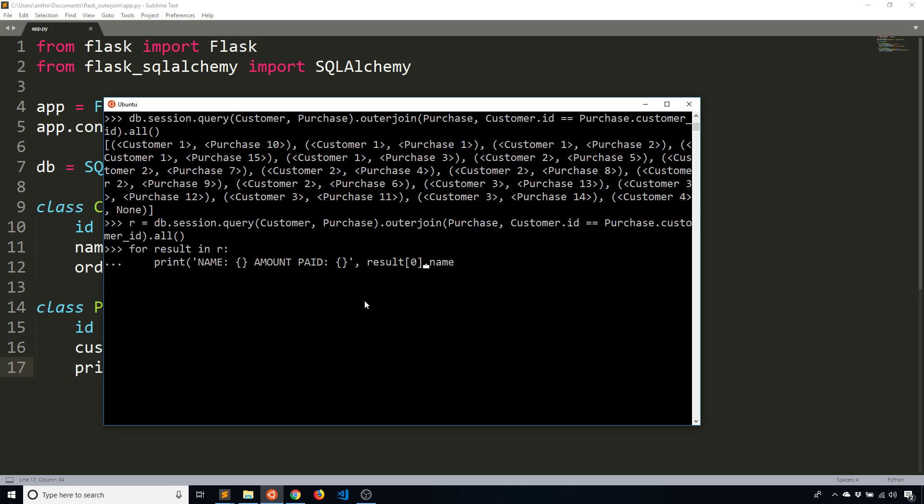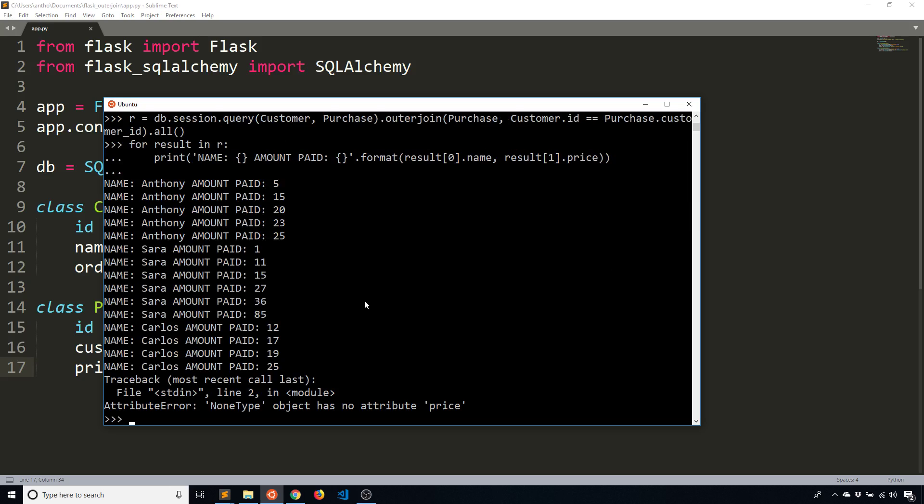And then for the price or the amount paid, it's going to be in the second part of the tuple. So result[1], and then price. And let's see if everything looks okay there, close out the second parenthesis. And now if I look here, I see name Anthony amount paid is five, and then 15, 20, 23, and so on. So we see all of the amounts paid for each of the purchases that the individual made.